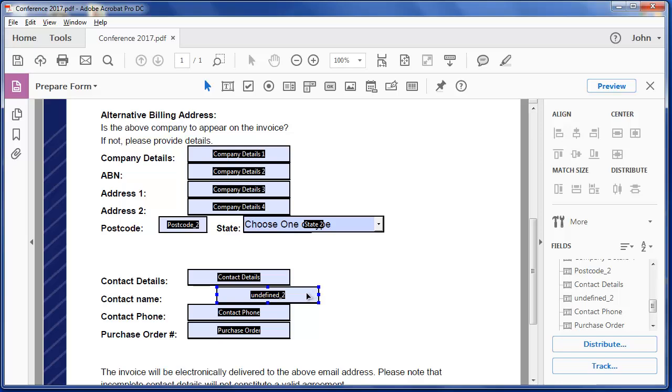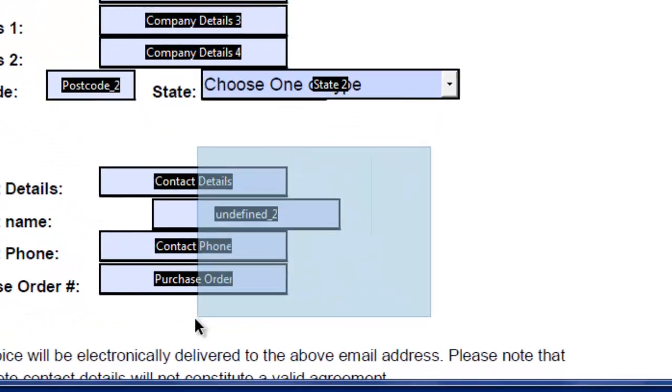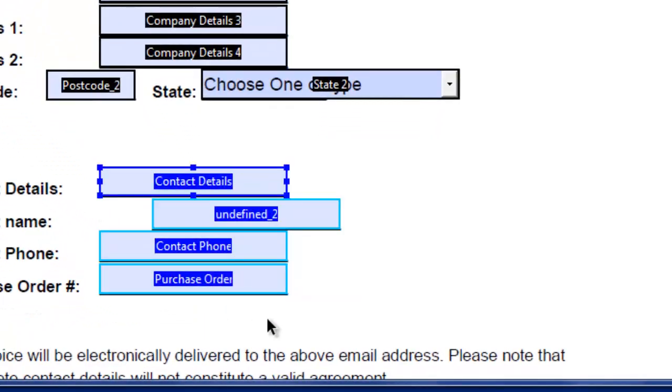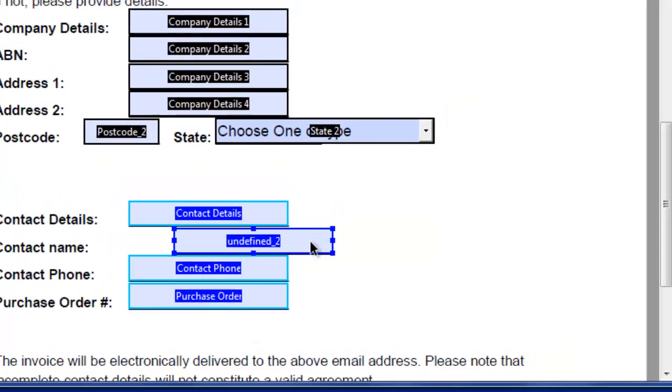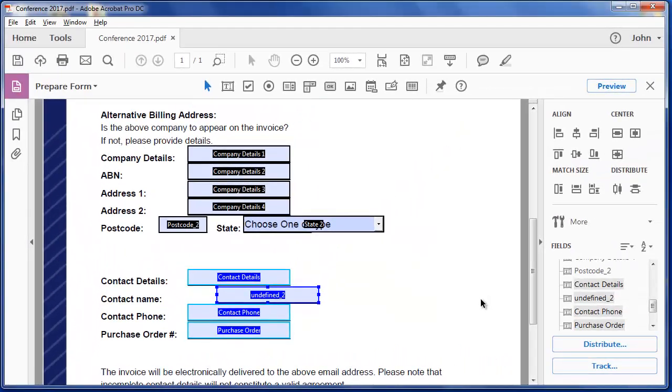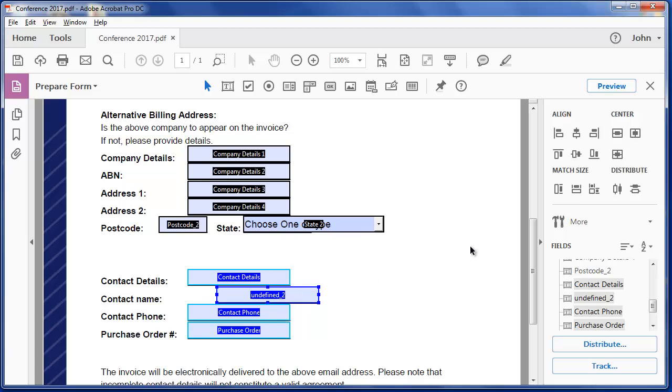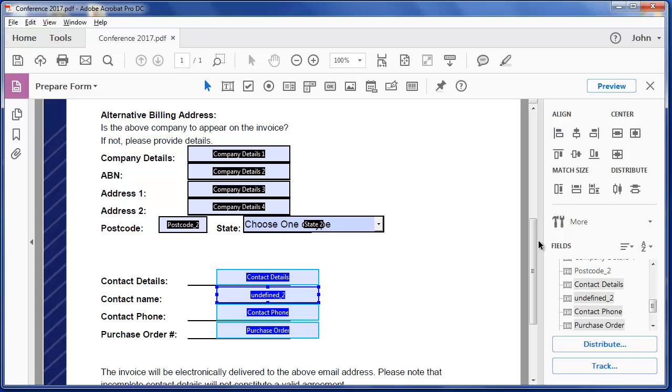If I wanted them to line up on this one, I could select them, hold the Shift key down and select that. And now they're all still highlighted, but this is the parent. So if I was to line them all up on that one, you can see what that has done there.